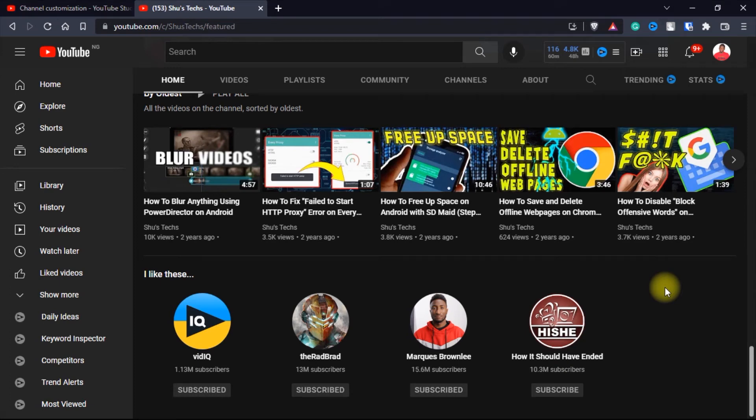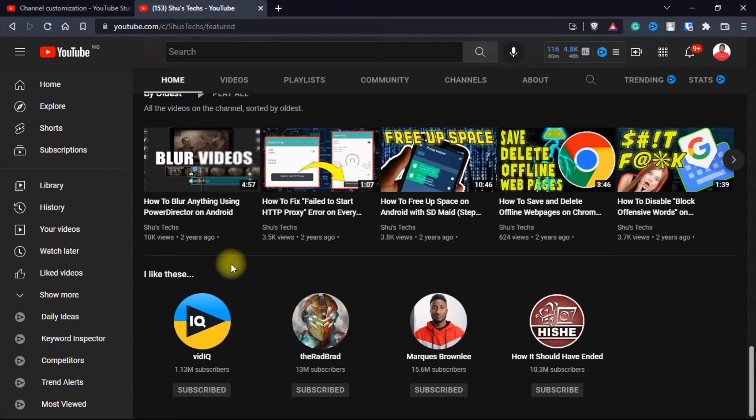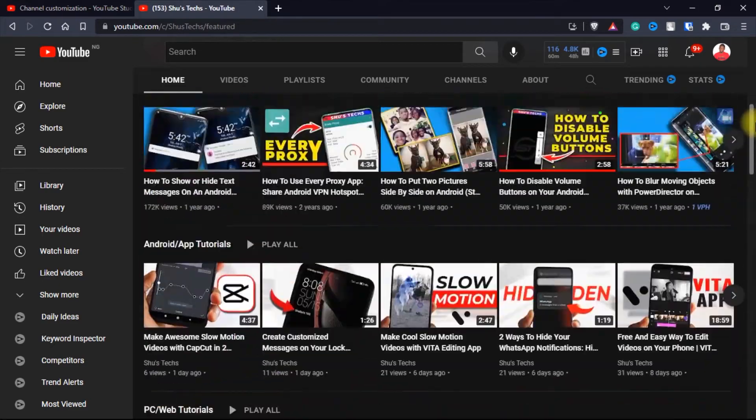Featured channels are channels that you just want to feature. They are like channels that you want to give a shout out to on your YouTube channel so that if anyone comes to your channel and they just scroll through,